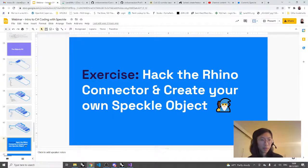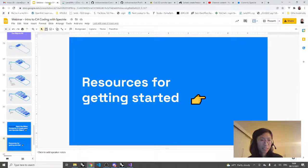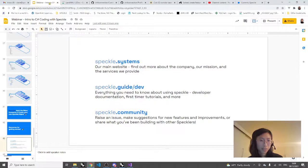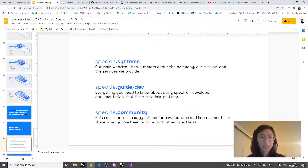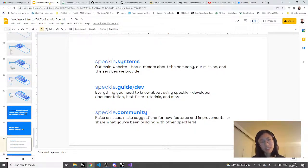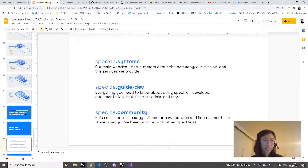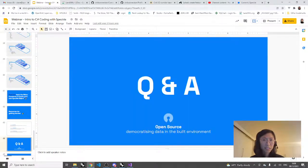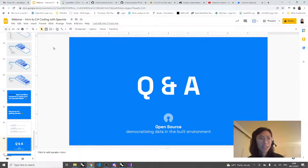Let's wrap up quickly. There are some resources for getting started: our speckle.systems website, speckle.guide for all of our documentation, and speckle.community for our Discourse forum. We'll see if there's any Q&A.